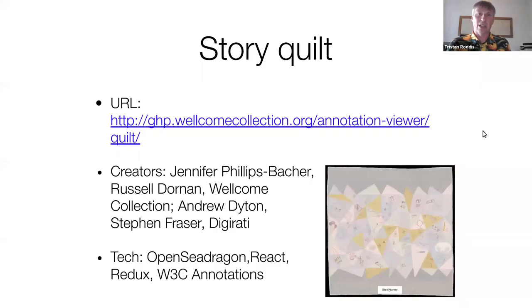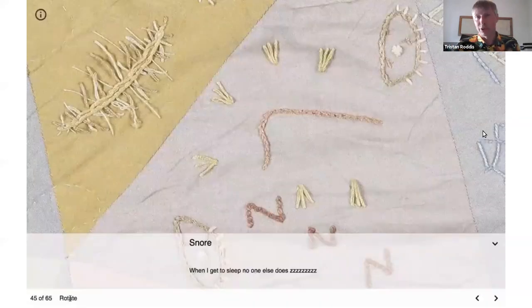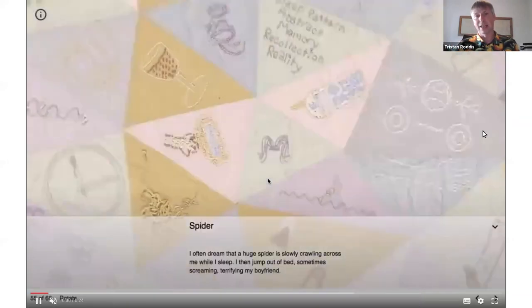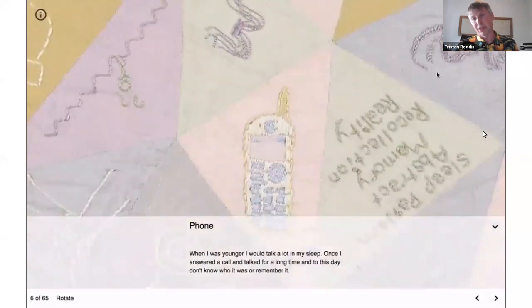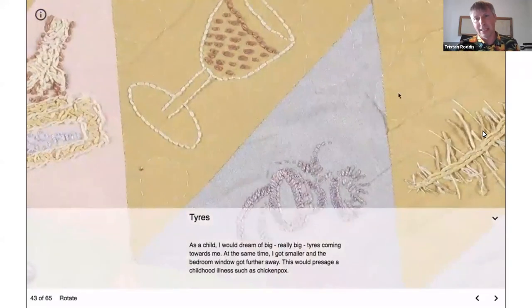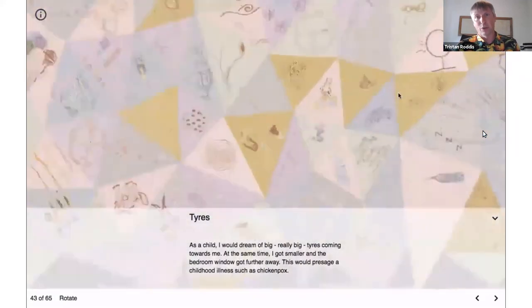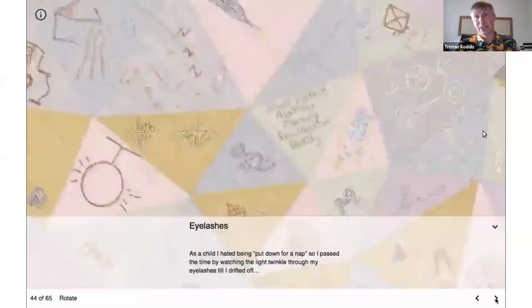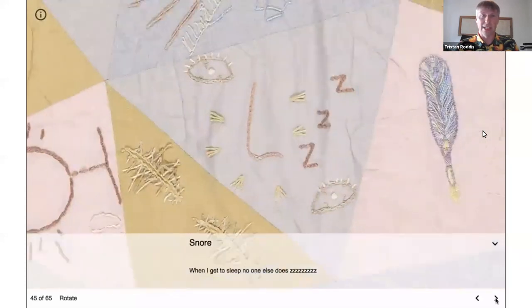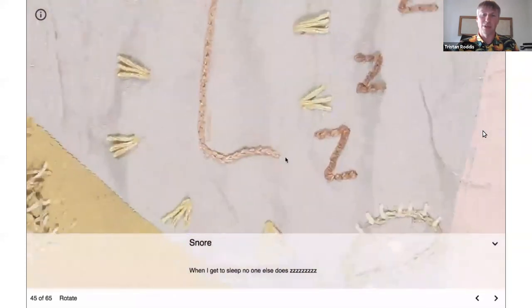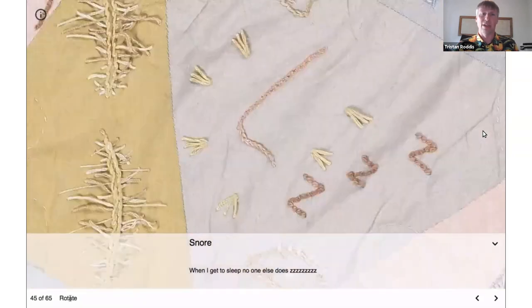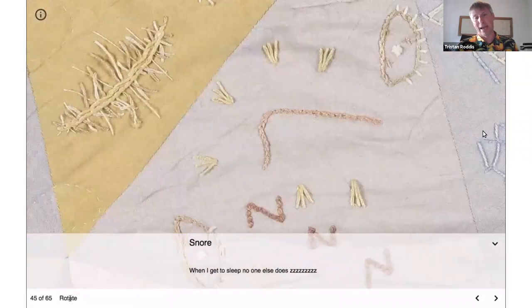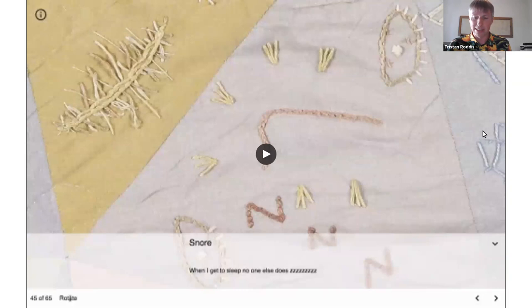Here we have a project called Story Quilt. This was created by people from the Wellcome Collection in London along with programmers from Digerati, and it is to exhibit a physical quilt that formed part of their exhibition — to exhibit it online. As you move around, you can zoom and pan, but also move through and see the captions for each of the individual panels on that quilt. And cleverly, it also rotates as it goes.